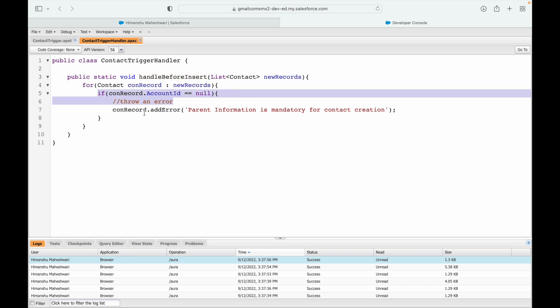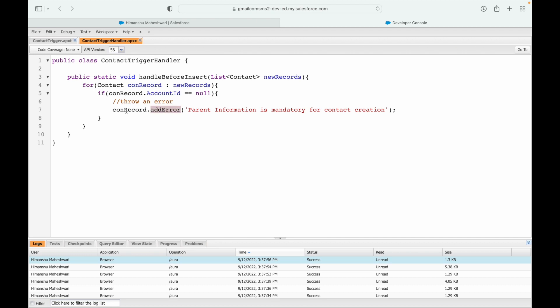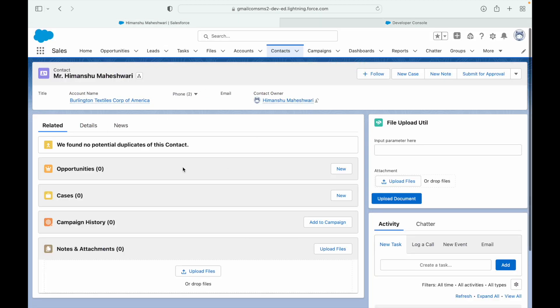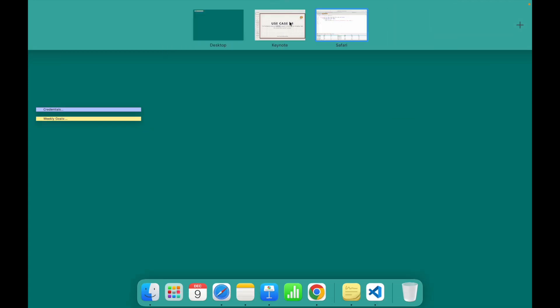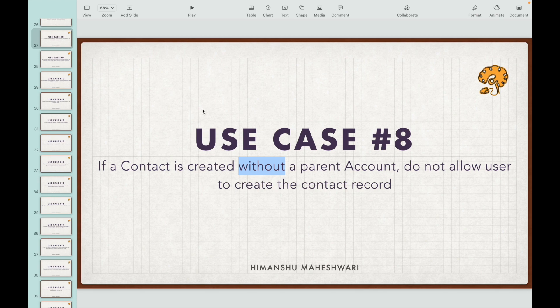What variable is used here? The SObject variable. The SObject variable currently in concern - because this record did not meet this criteria in the if clause - is why we say conRecord.addError. That's how Salesforce knows to throw the error on this particular screen for this particular contact. Cool, that was our eighth use case. Let's move on to the ninth use case.